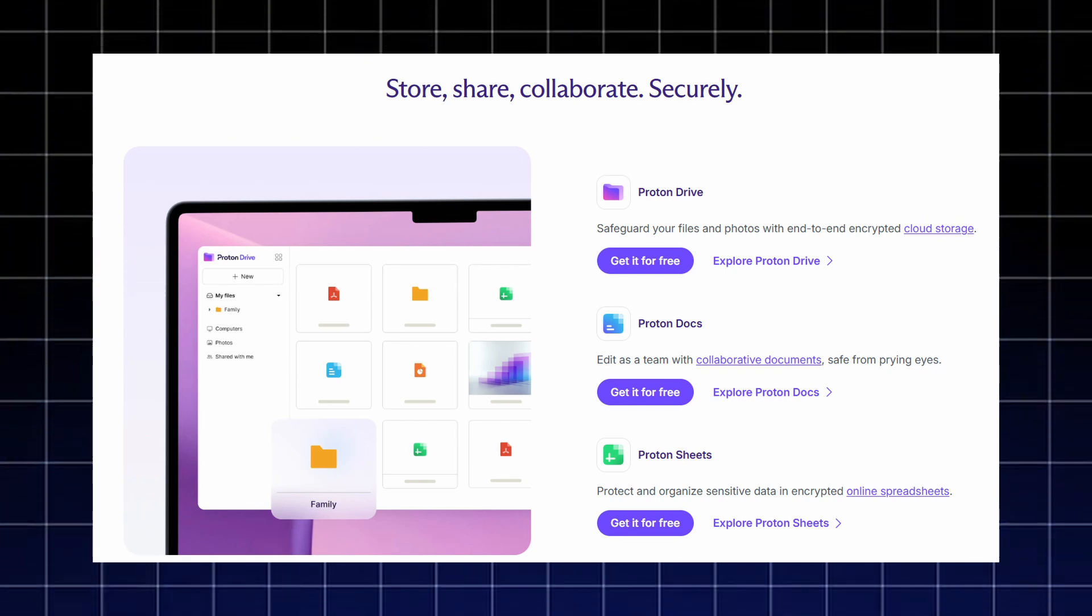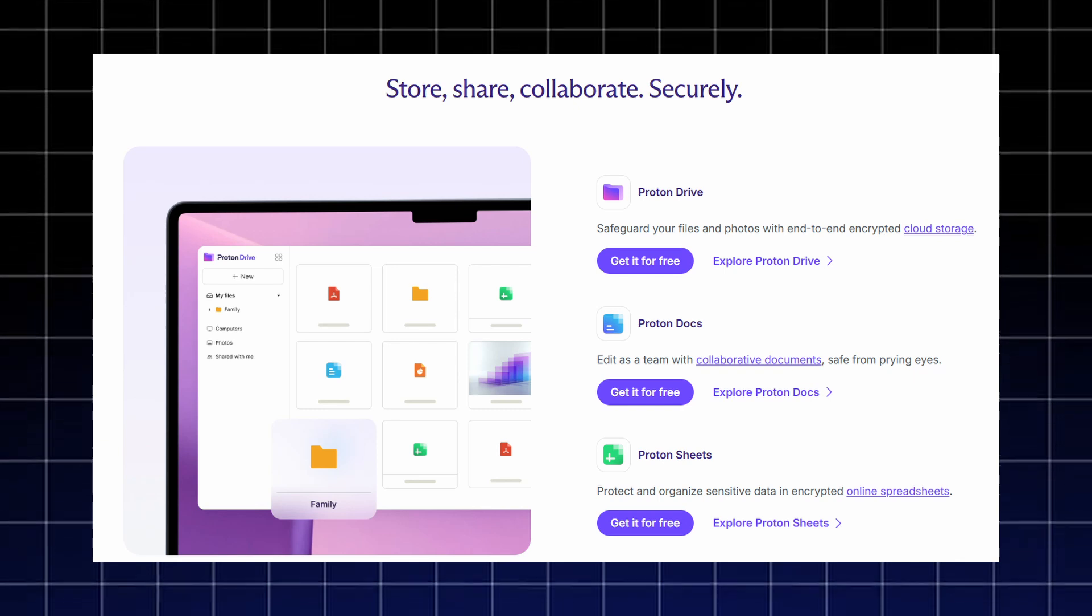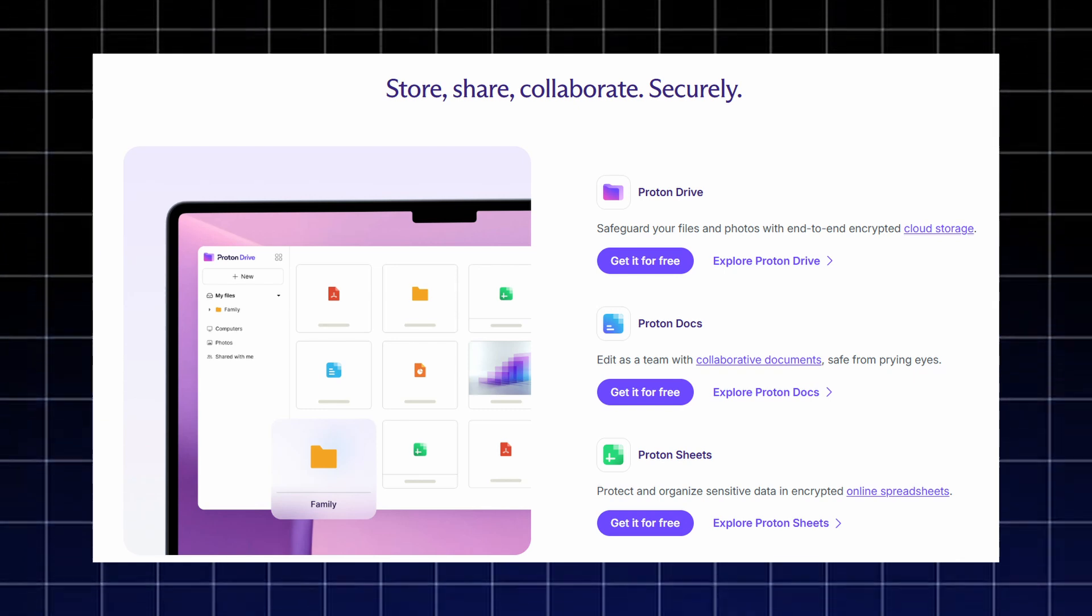If you need to work with others, Proton Docs lets you collaborate in real-time while keeping everything encrypted and hidden from third parties.